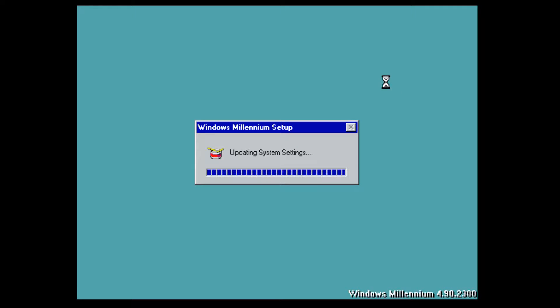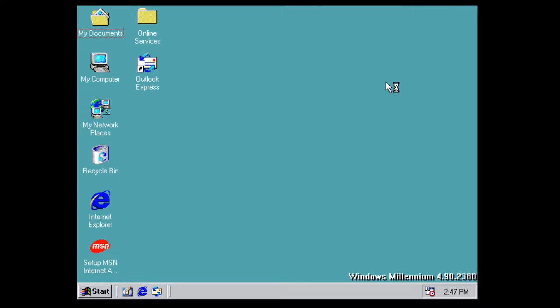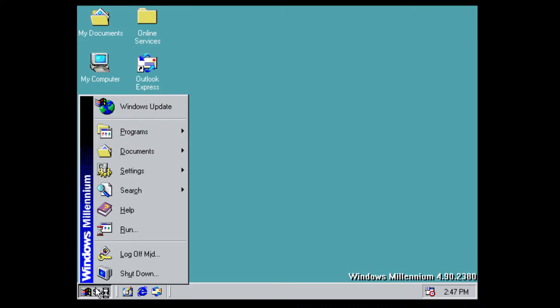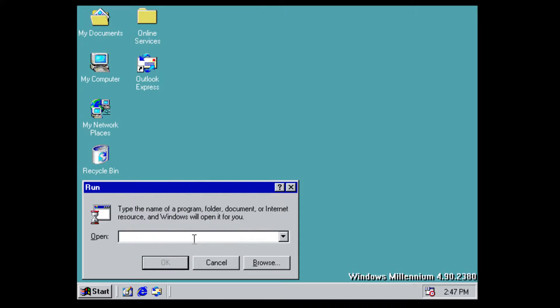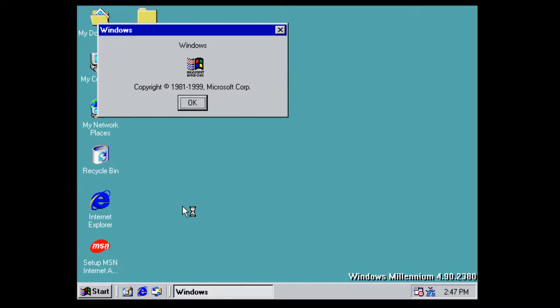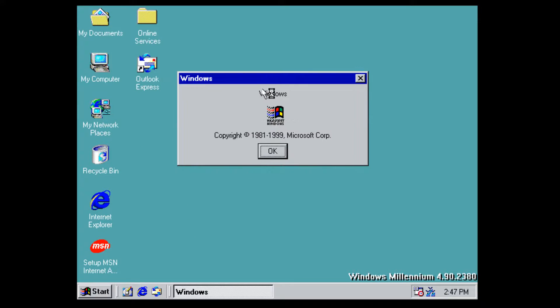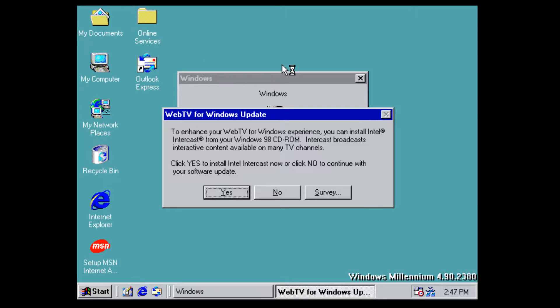Here we are at the Windows Millennium desktop. I don't believe sound is loaded, but as you can see it says 'Windows Millennium' on the side. I'll run WinVer to show you the version — as you can see, it doesn't actually show the version number in here, it just says 'Windows', Copyright 1981 to 1999.